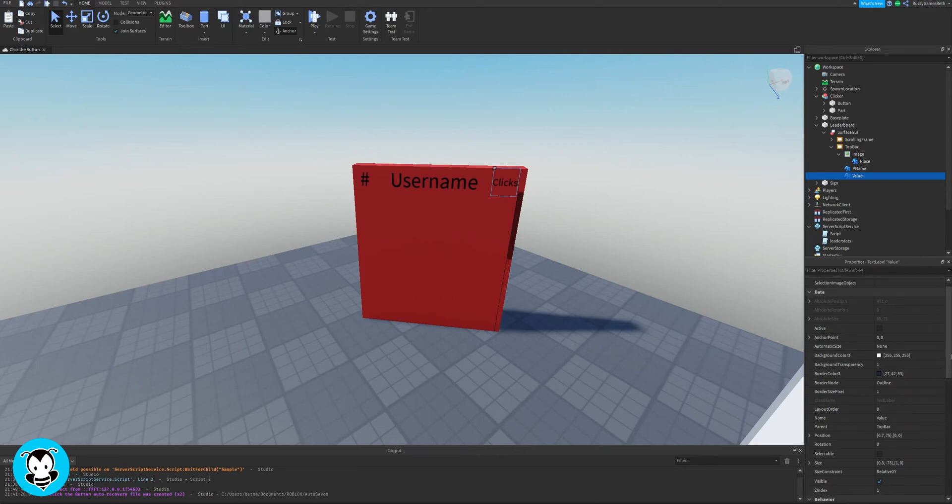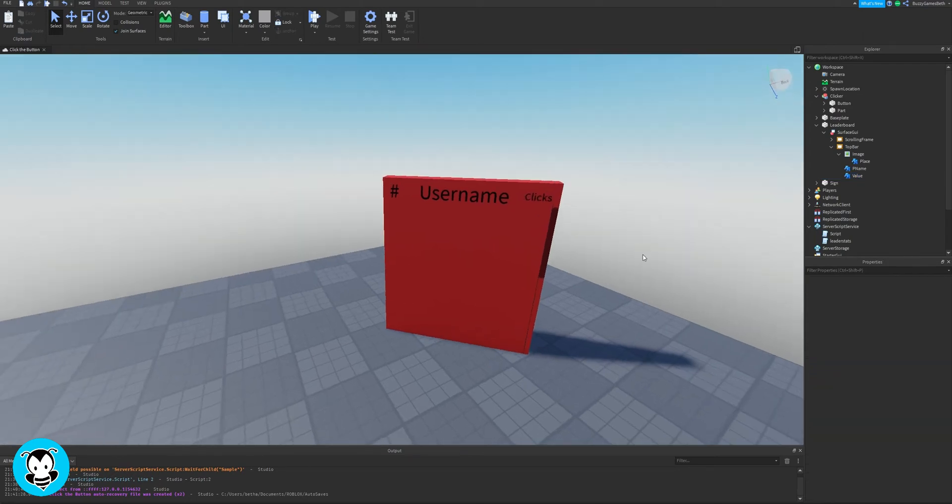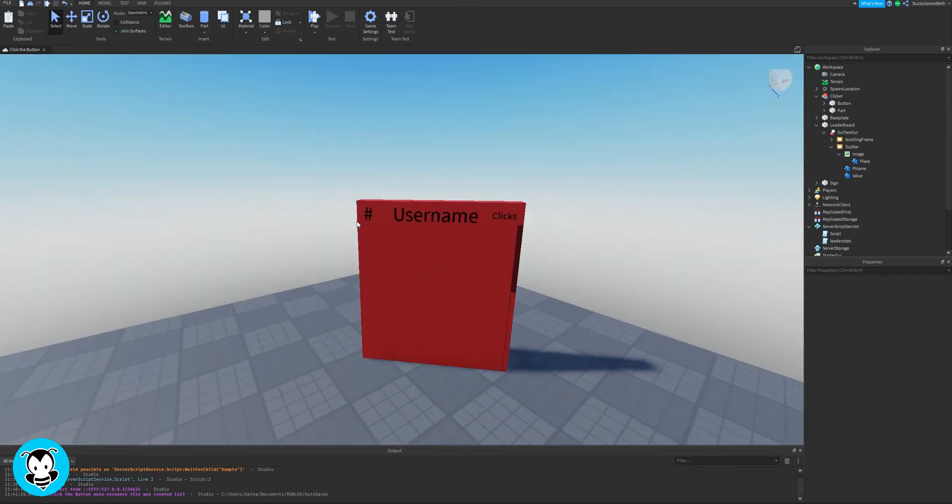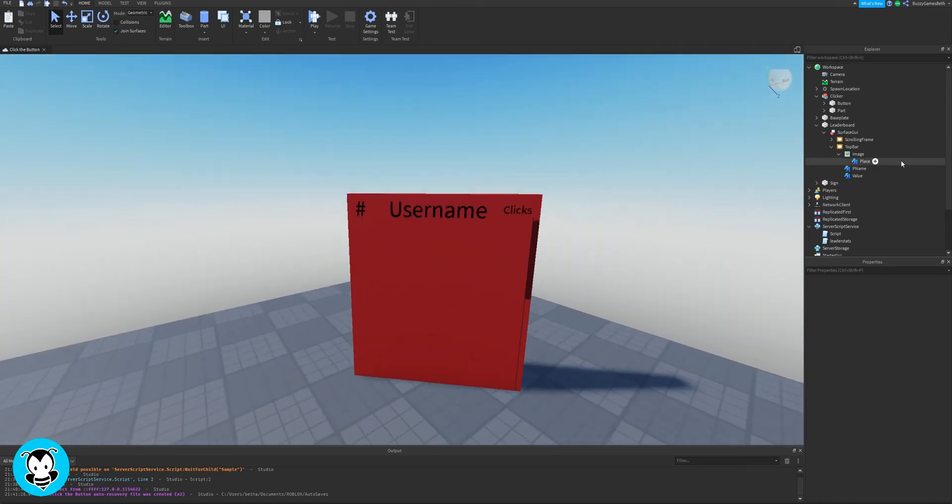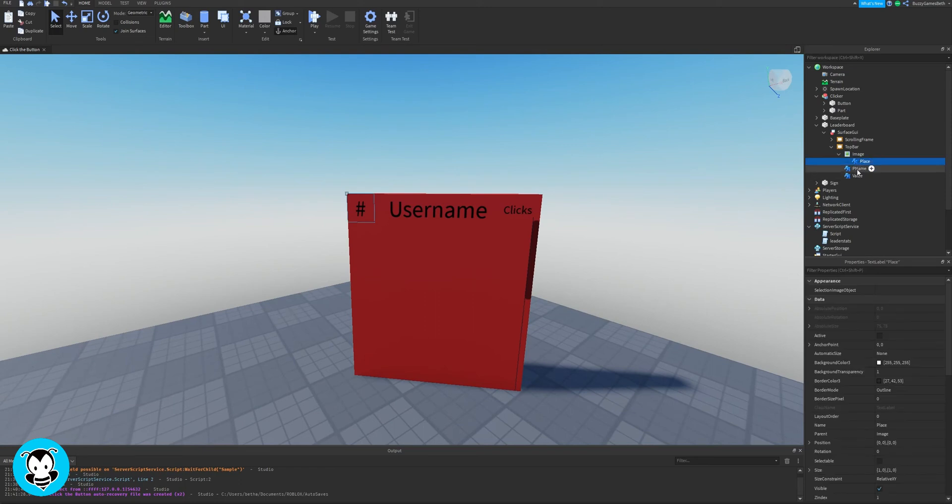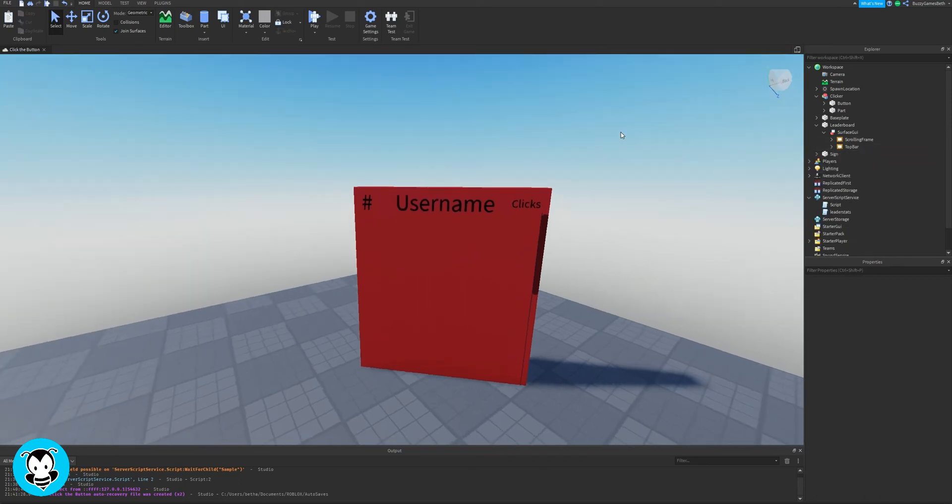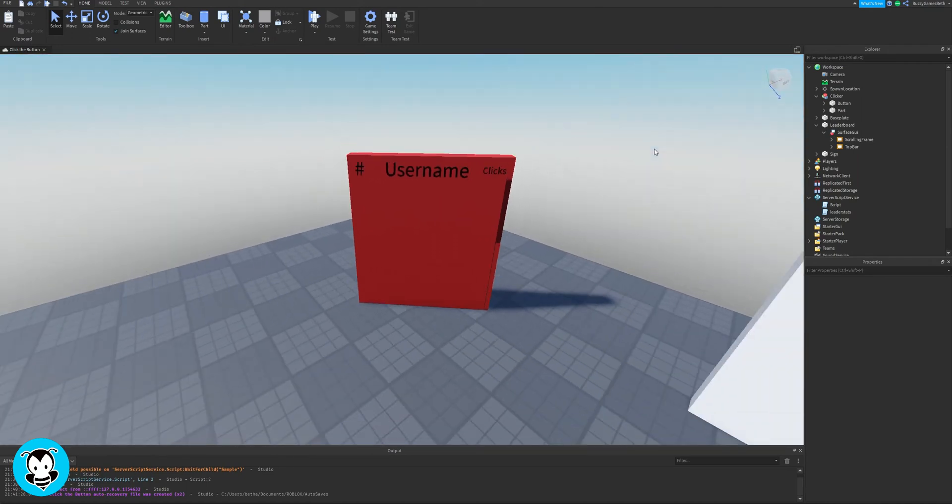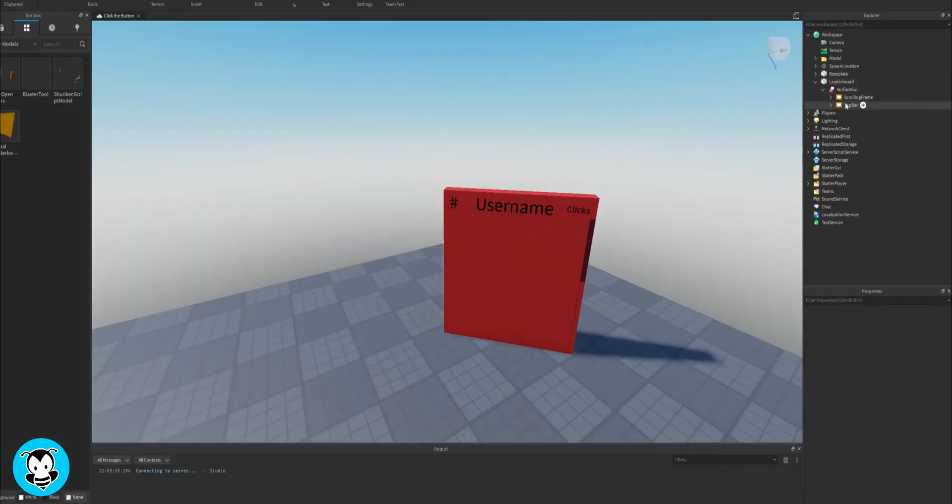Now inside of our text labels, make sure that you change the text to what you want to display. So it's going to be the rank for me, username, as well as the amount of clicks. So in your game, it could be like the amount of kills someone got, rebirths, how much money they have. But for me, it's just going to be clicks. So now that's done.